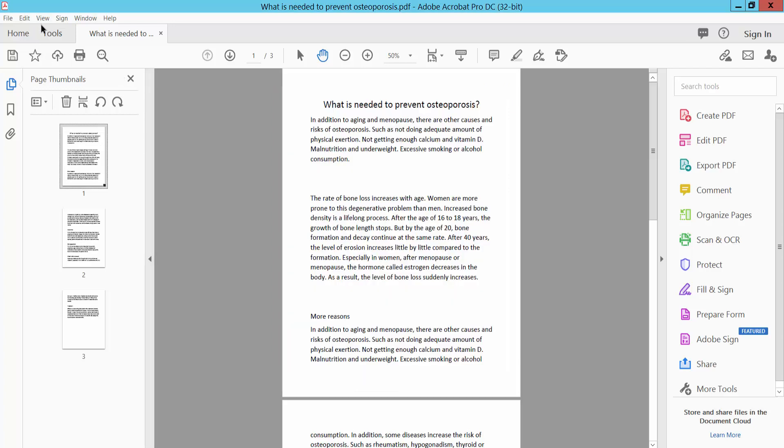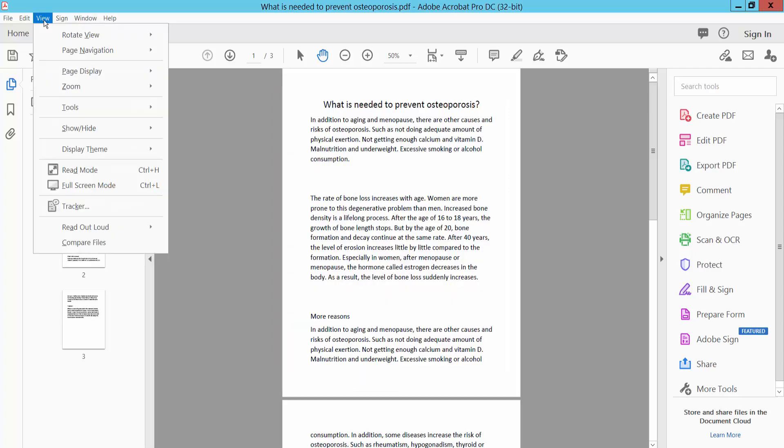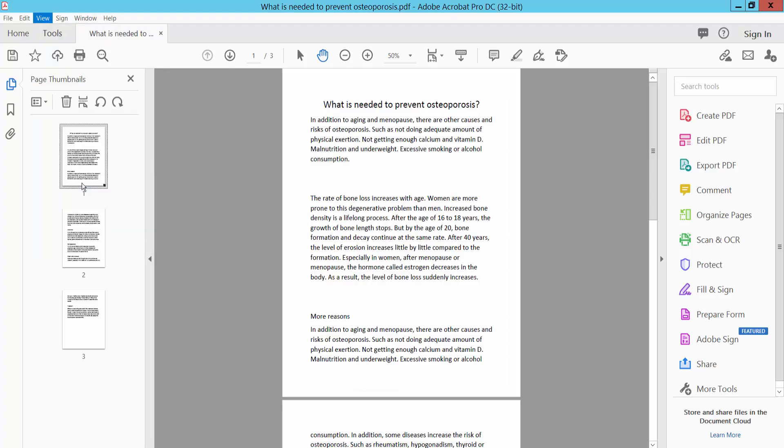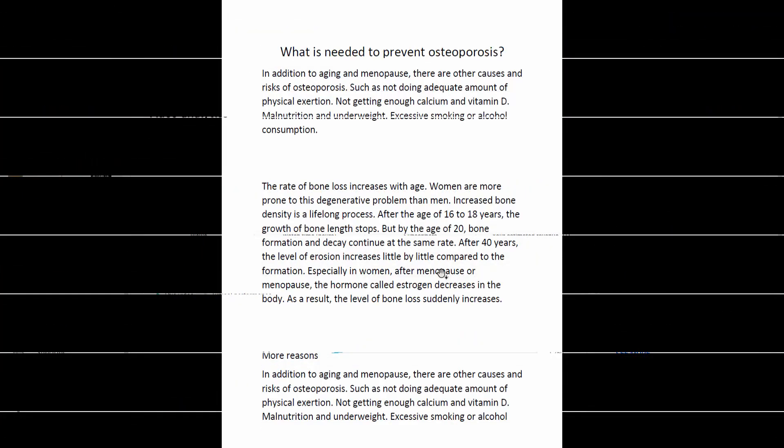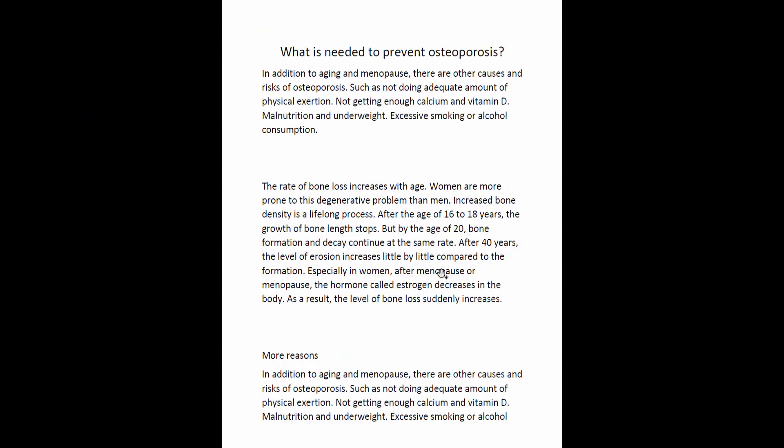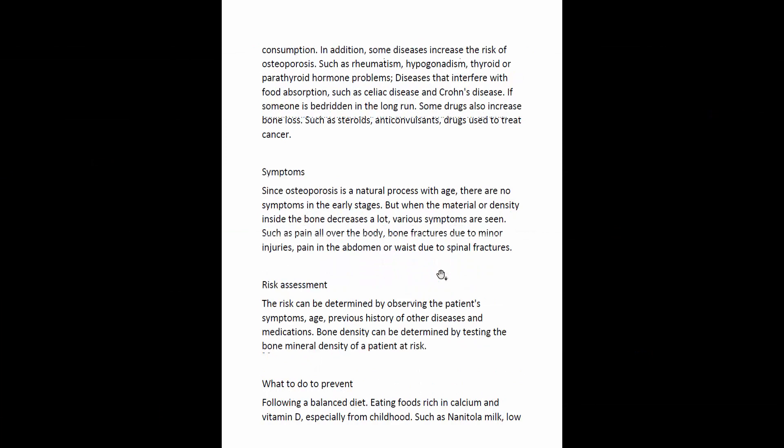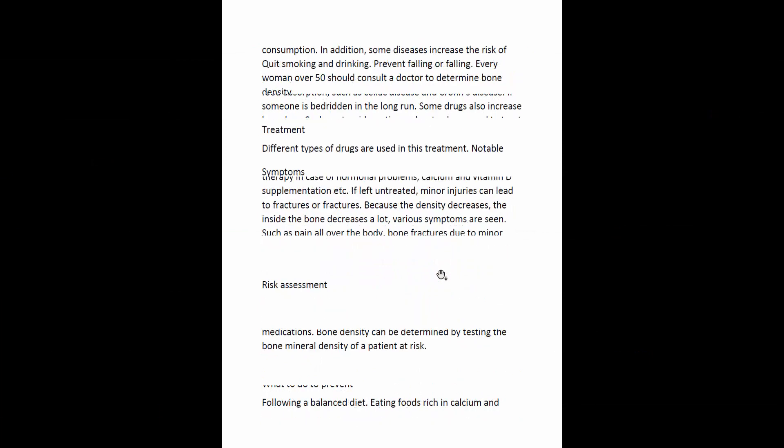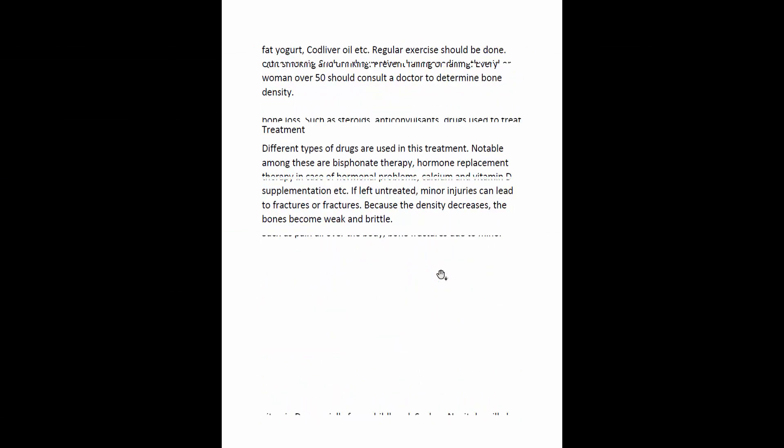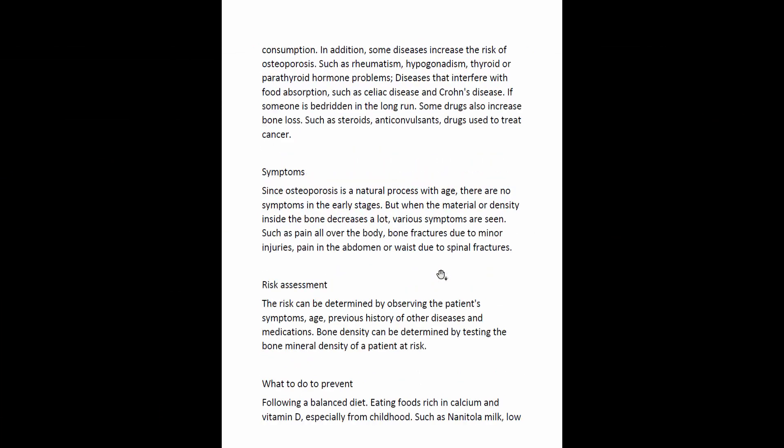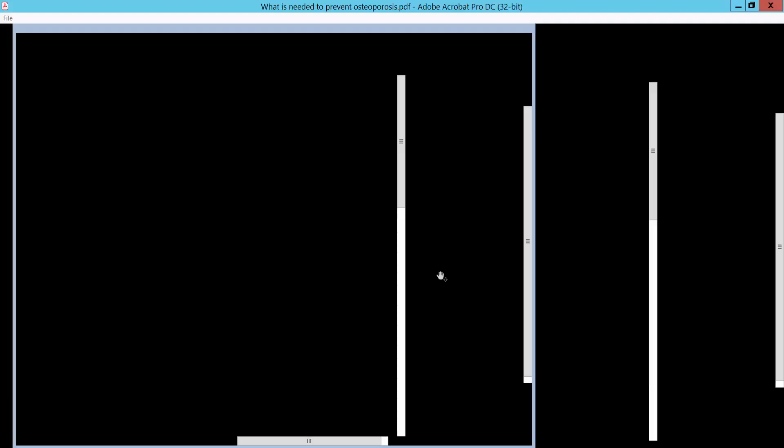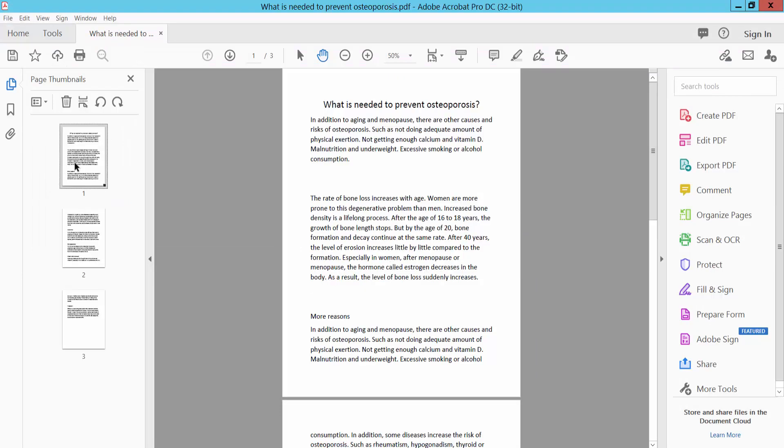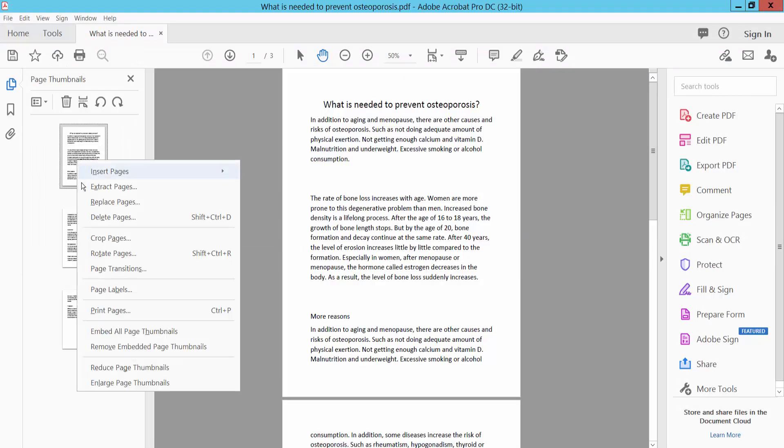Click View and select full screen mode. This is where the page transition has already been added.